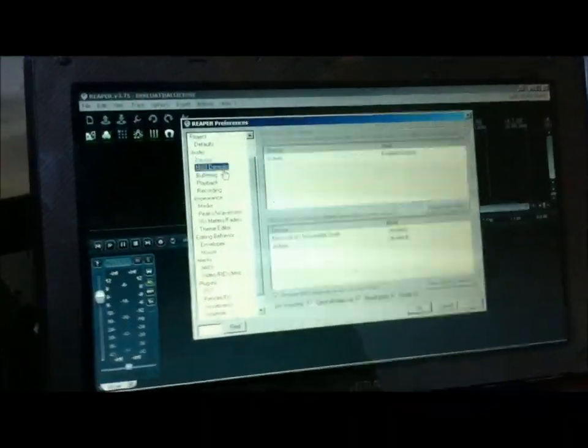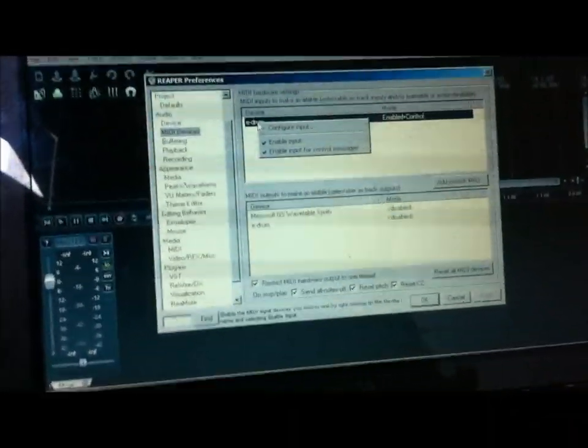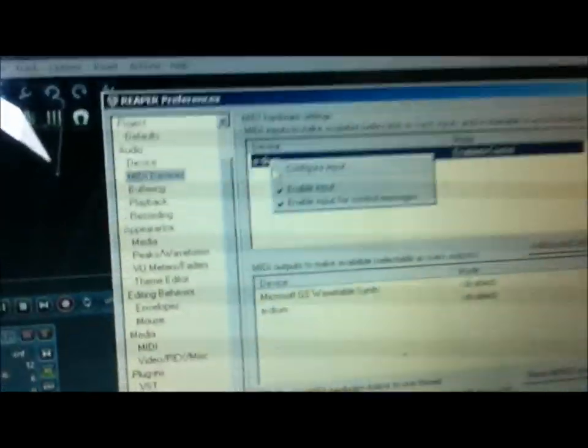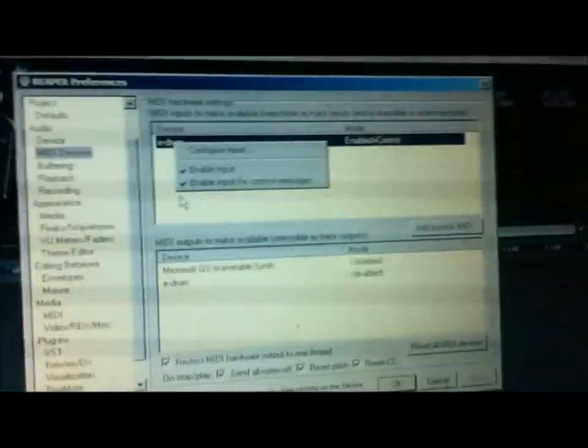The next thing is to make sure that your drum set shows up under your MIDI devices. We have E-Drum right here, which is my Alesis DM6 sitting right here. It's plugged in. You want to make sure it's enabled and controlled so it'll pick up all the hits and save it and so it can trigger the Superior Drummer or E-Drum software. You want to match this, have both of these checked.